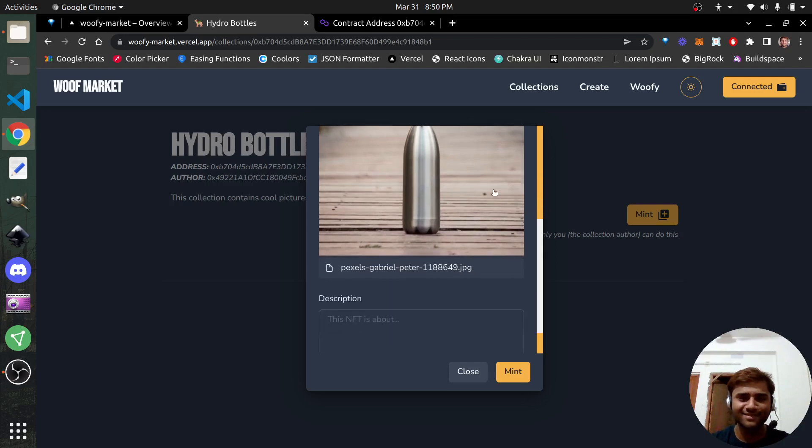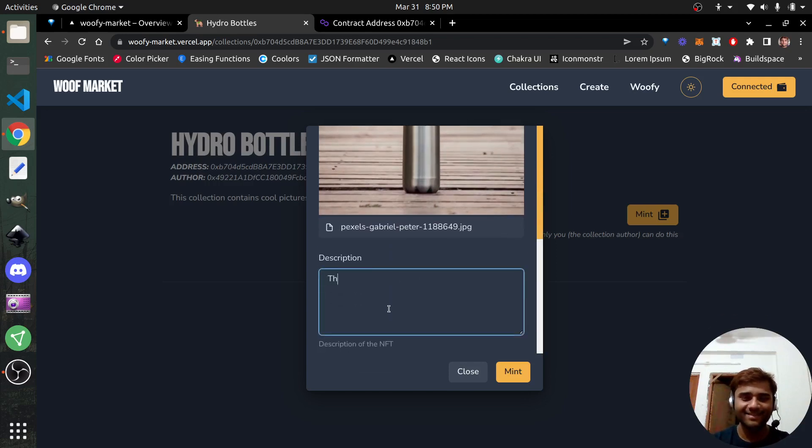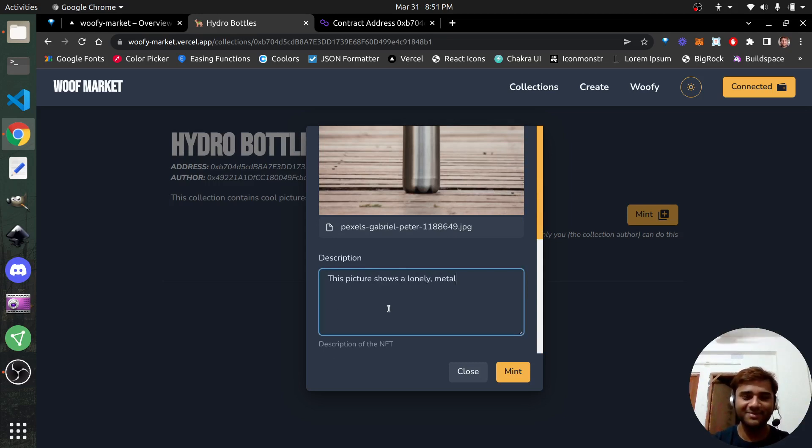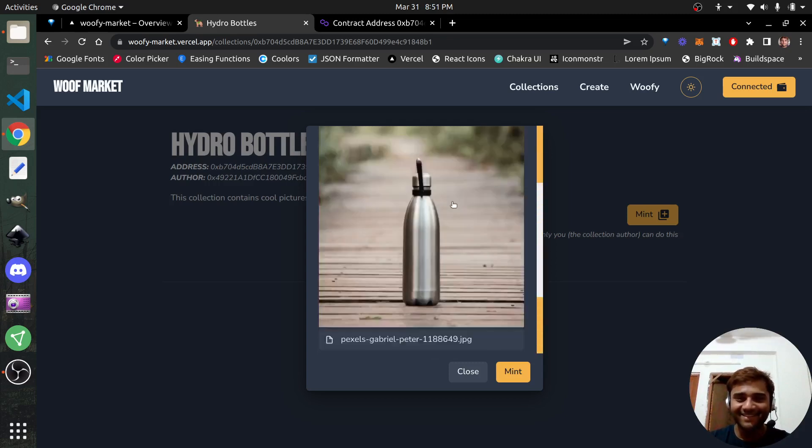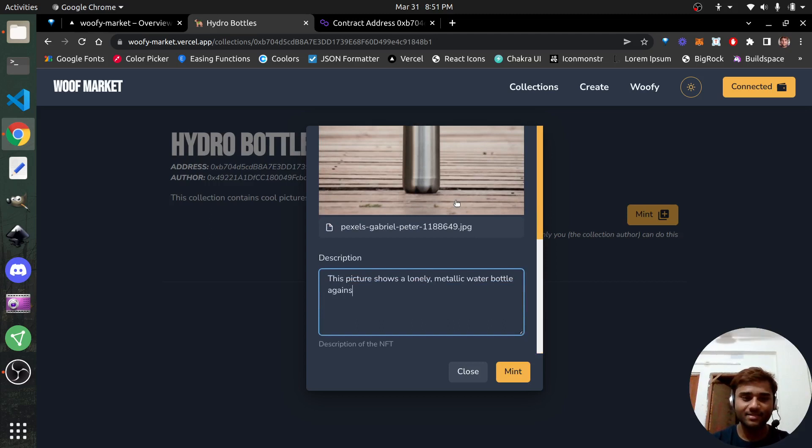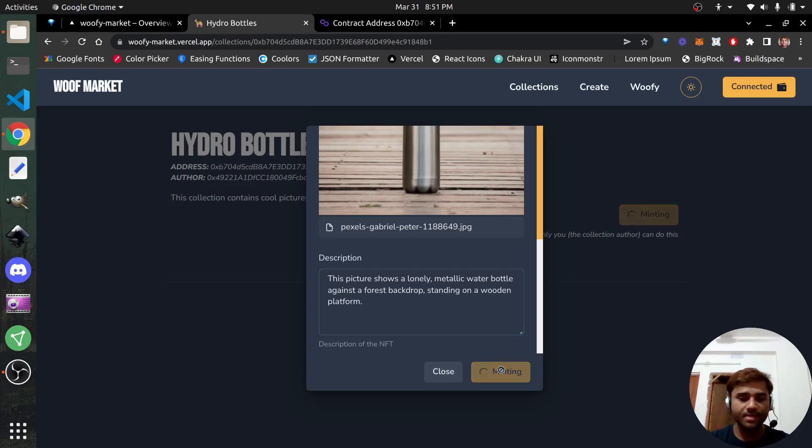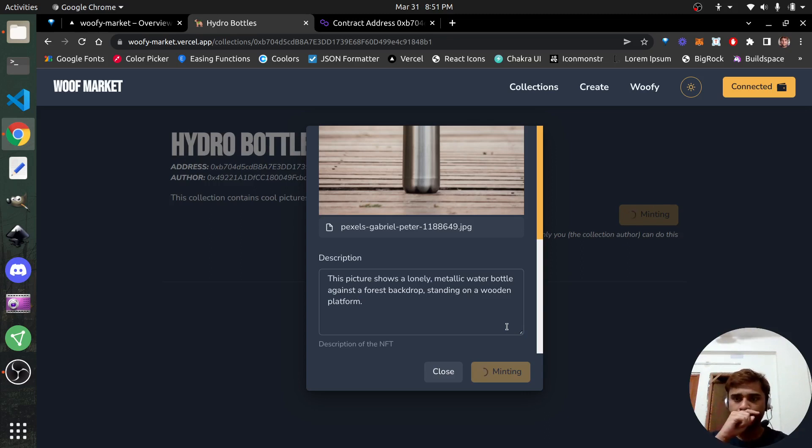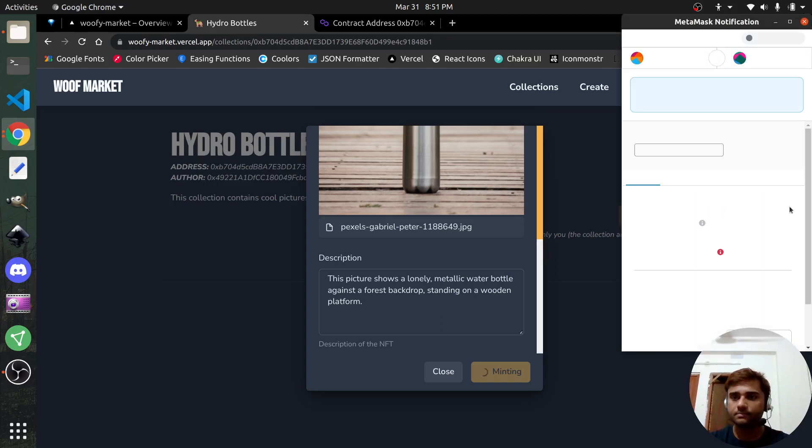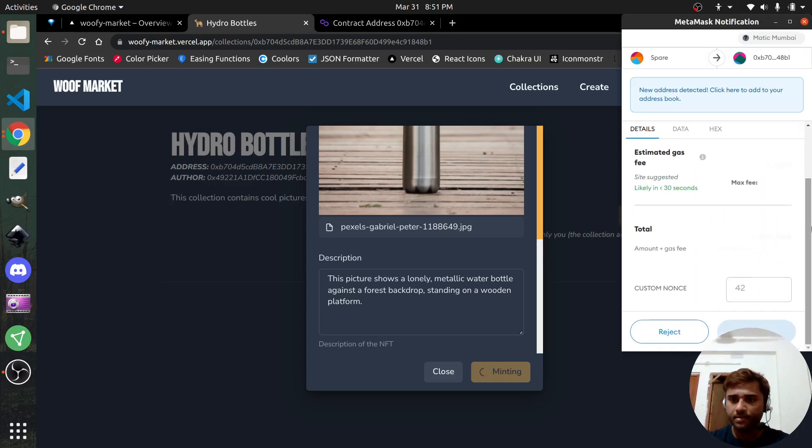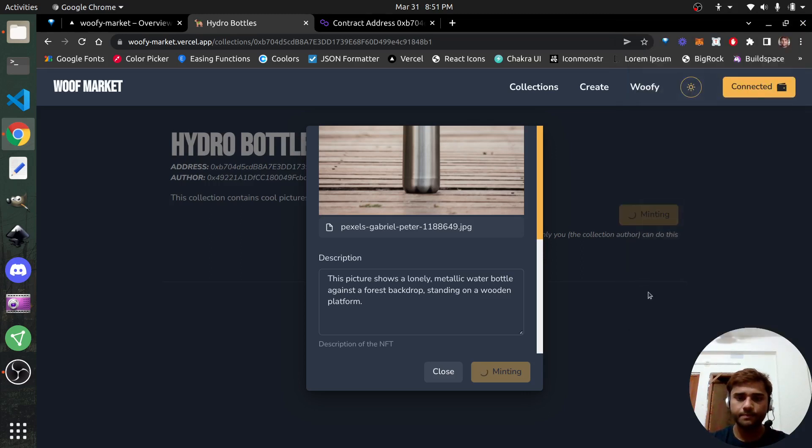This picture shows lonely, metallic, water bottle against forest backdrop, standing on a wooden platform. It's me being overly expressive. Now click on mint. And MetaMask would pop up once again, asking me to confirm the transaction. Since I do need to pay some gas fees. Come on, MetaMask. Don't embarrass me. Confirm. Let's wait for a few seconds here.